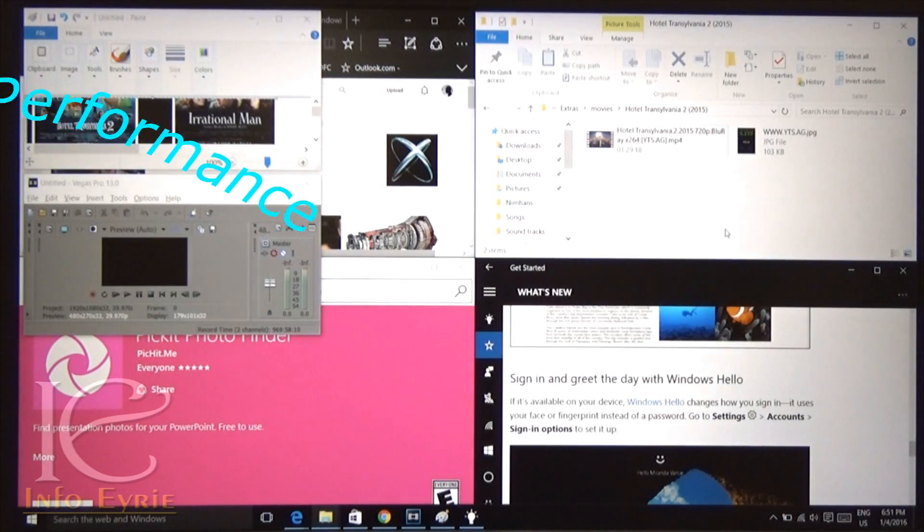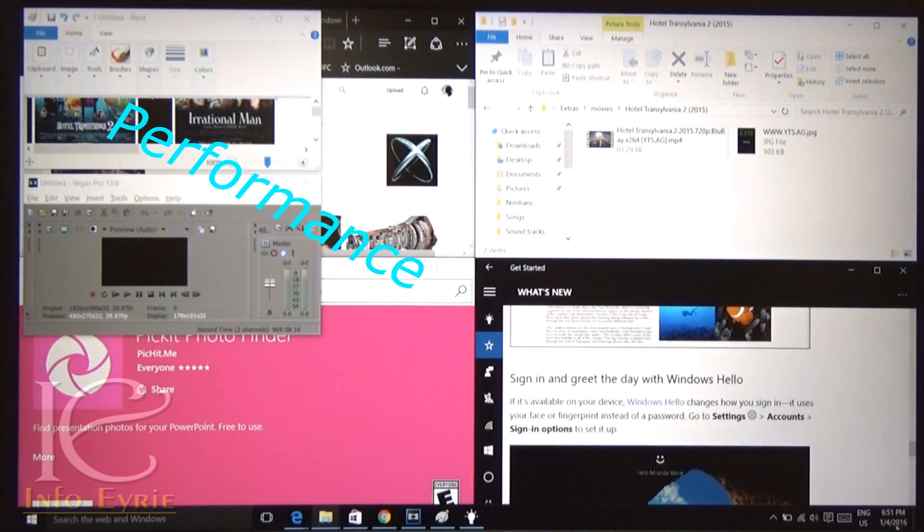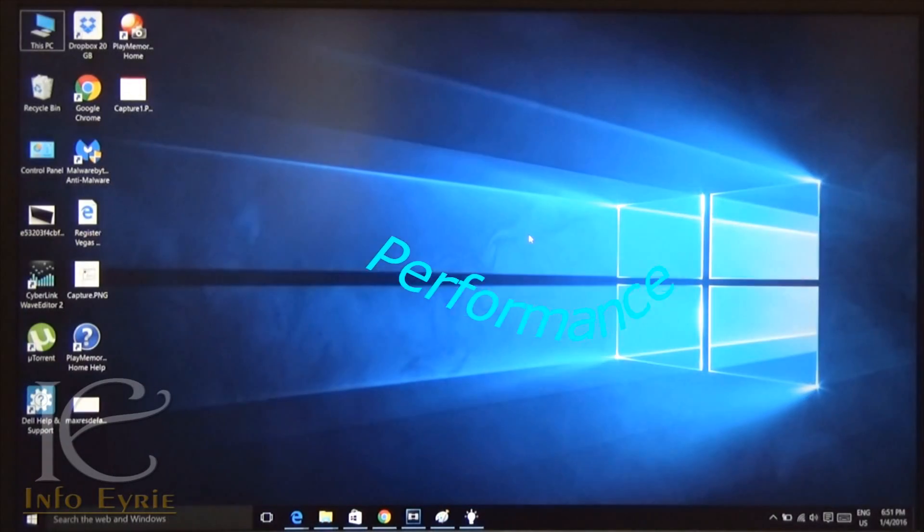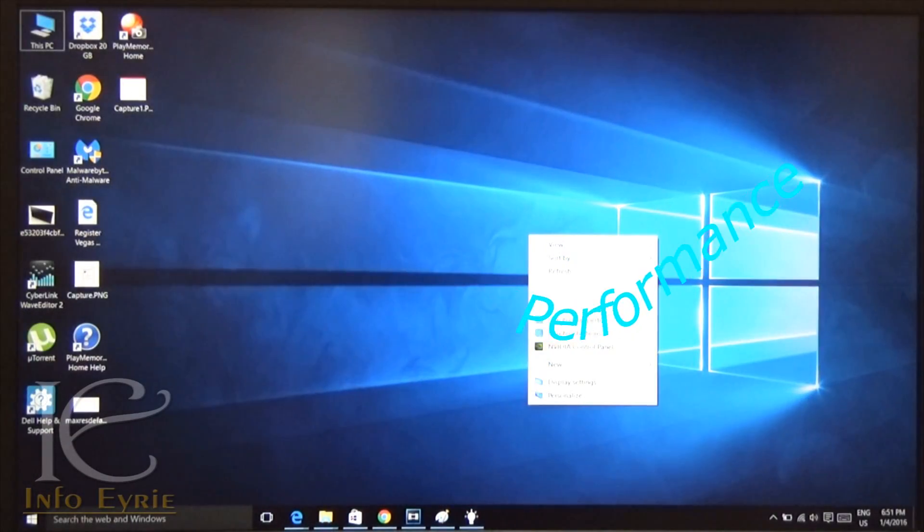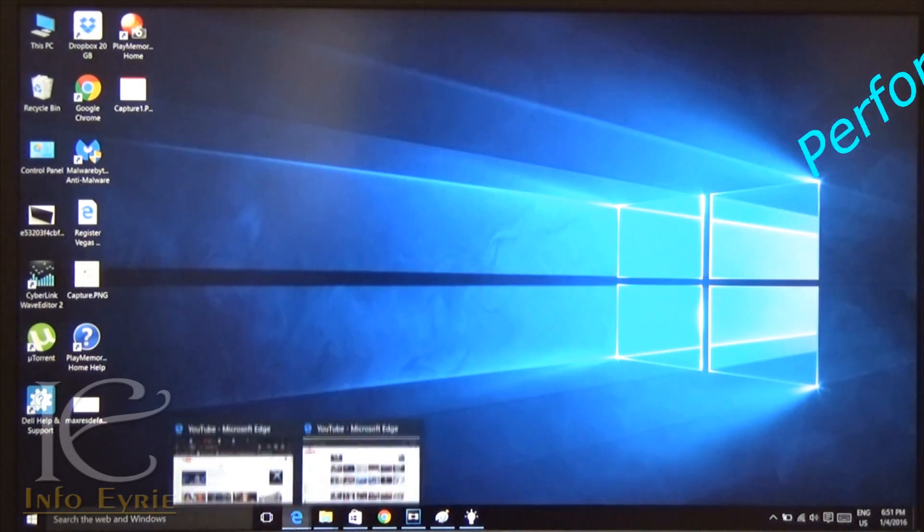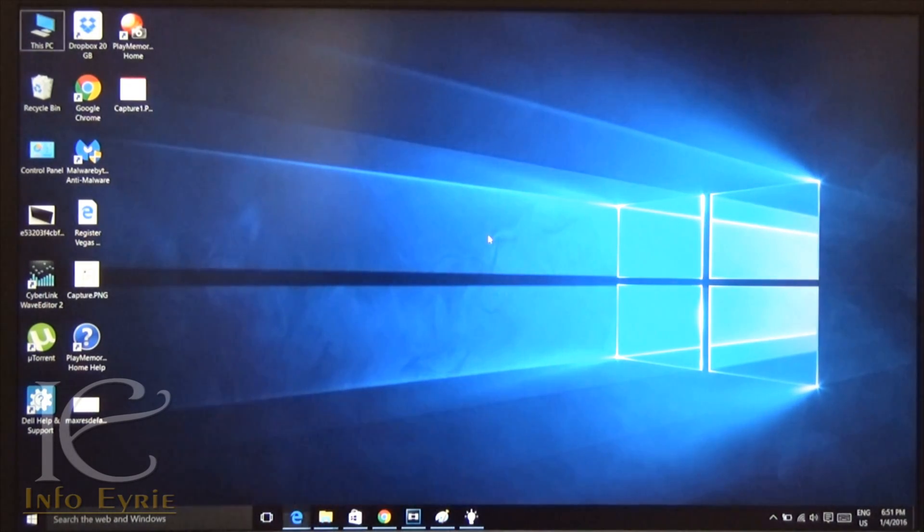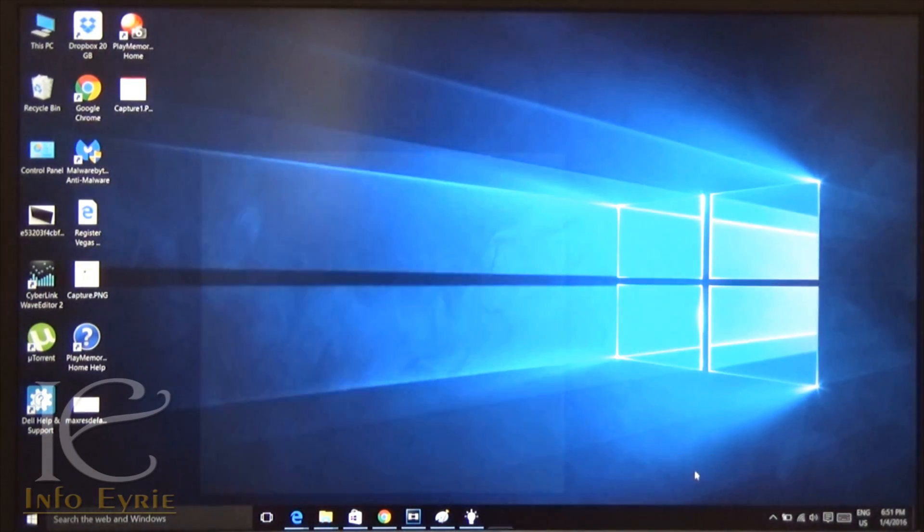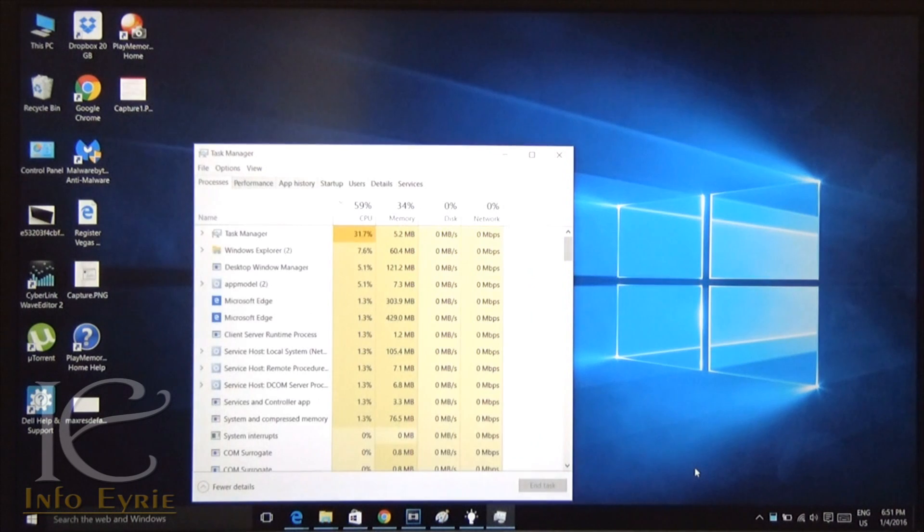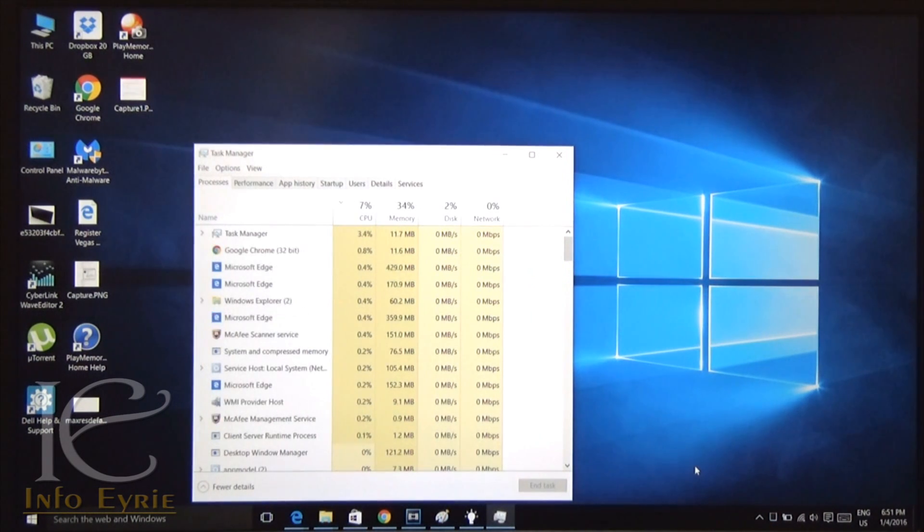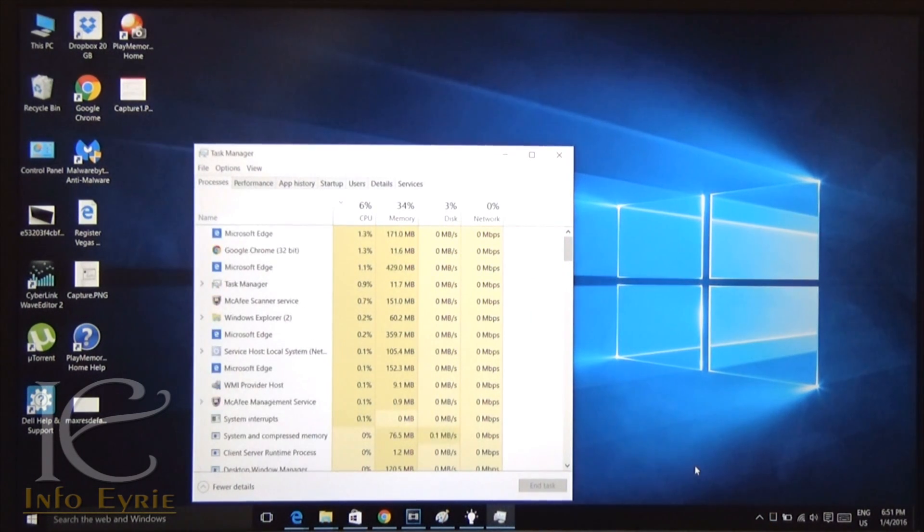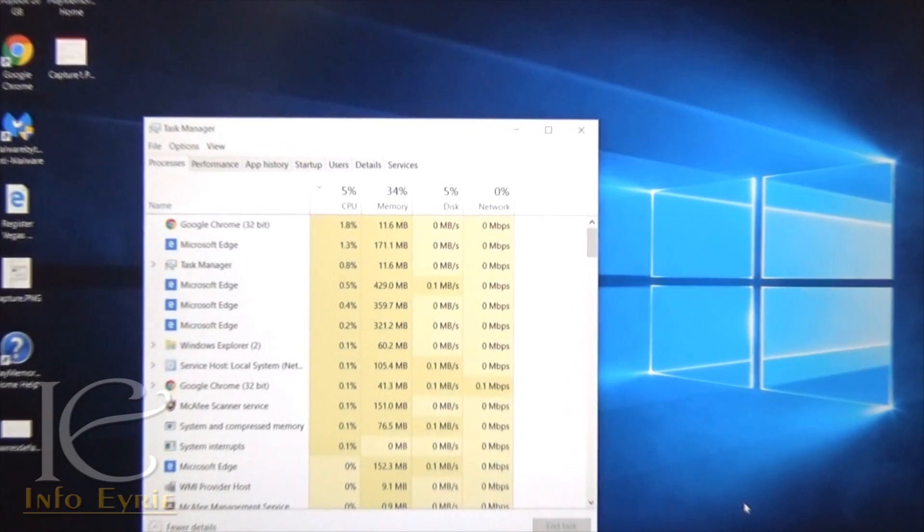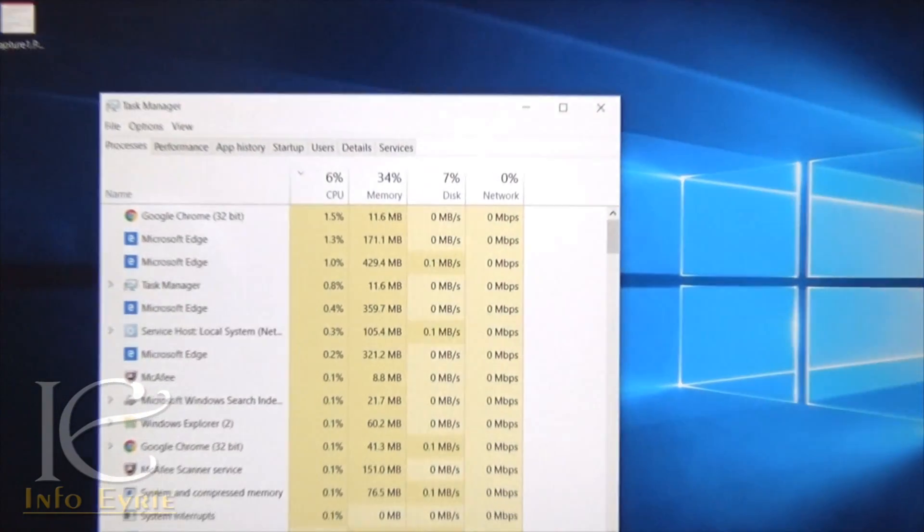Now I have more than 10 windows active and running, and still the operating system is using the RAM to a very minimalistic level. So the operating system handles the CPU and RAM really well compared to Windows 8.